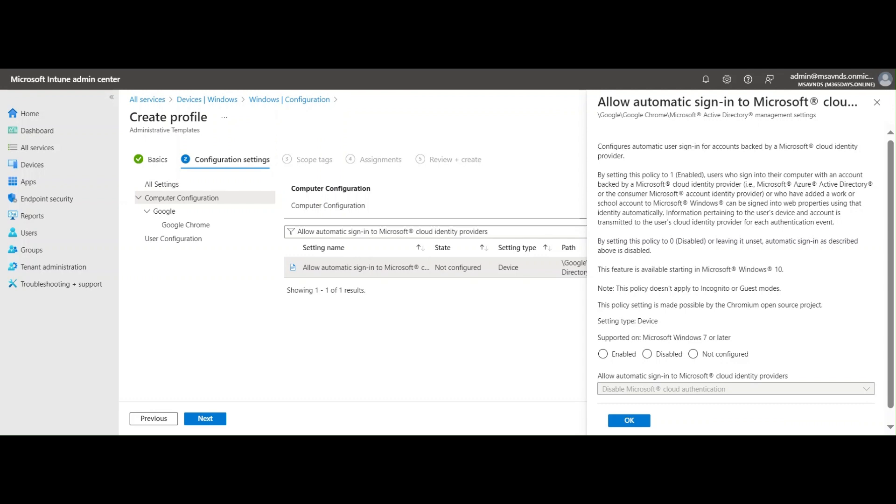This means that once we enable this policy, users can use their work account managed by Microsoft Entra ID, and the device is going to pick up the Intune authority, then deploy the auto login or automatic sign-in activities and authenticate all those events with Microsoft Entra ID.